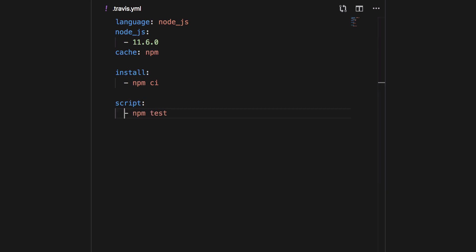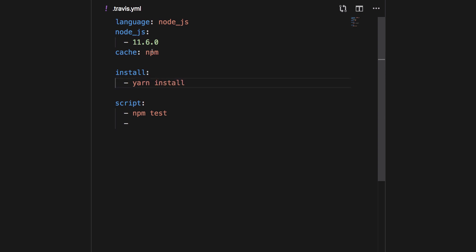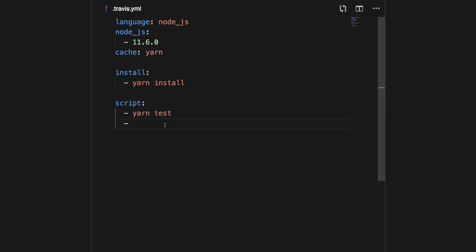So if you don't write the script, npm test is what gets fired. But if you want to build your project, this is the place to write that. In our case we don't have any tests, and we're using yarn, so we'll use yarn here instead of npm. It won't fail — it'll just show no tests present. What we should do next is add yarn run build, which creates our build.